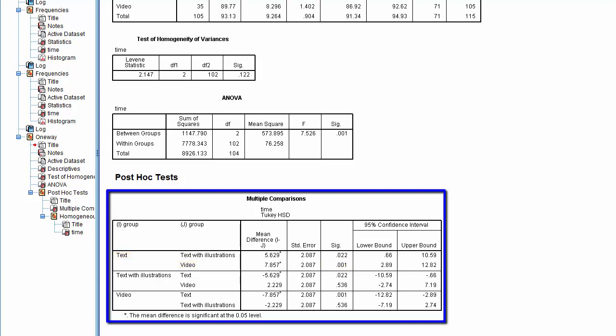The last pair of comparisons involves the text with illustrations group with a mean of 97.63 and the video group with a mean of 89.77. This comparison produced a p-value of 0.536. Since this is greater than 0.05, this tells us that there is no statistically significant difference in the assembly time between the text with illustrations group and the video group.